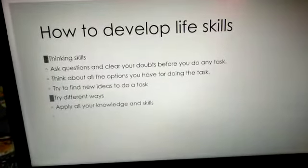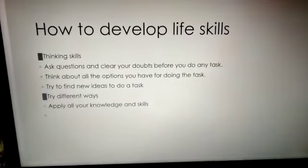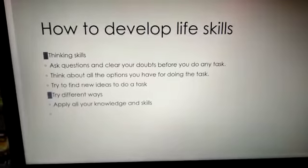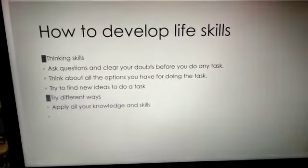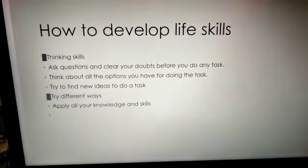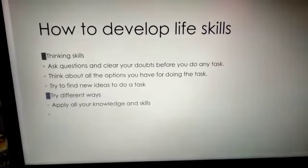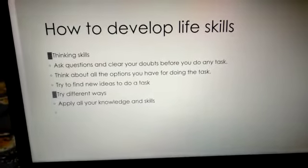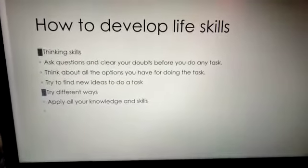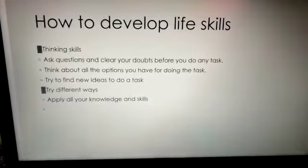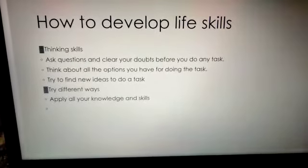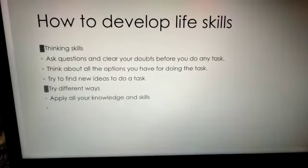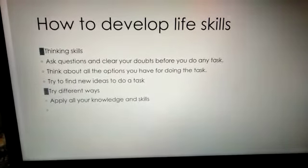Now coming to how to develop life skills. You have to make continuous and concentrated effort to acquire life skills. For thinking skill: ask questions before you do any task and clear your doubts before you start. Think about all the options you have for doing work, try to find new ideas, try different ways of doing a task and implementing them, and apply your knowledge and skill.